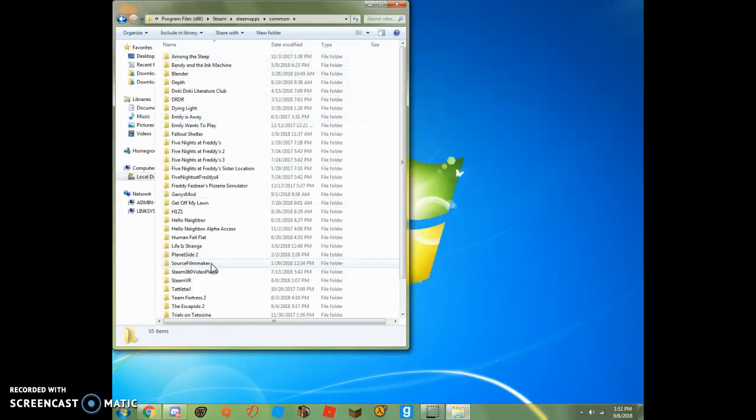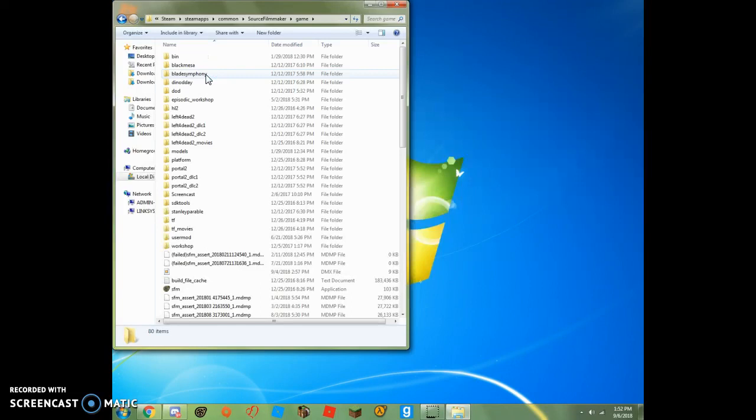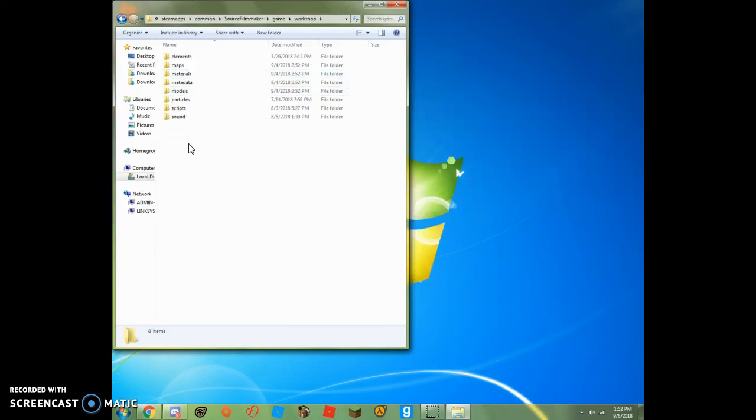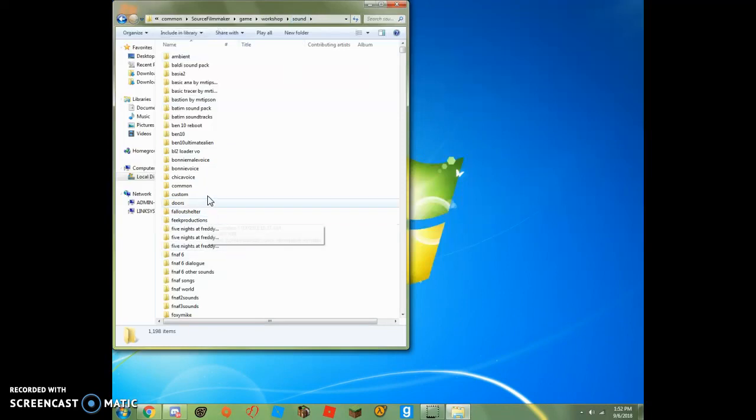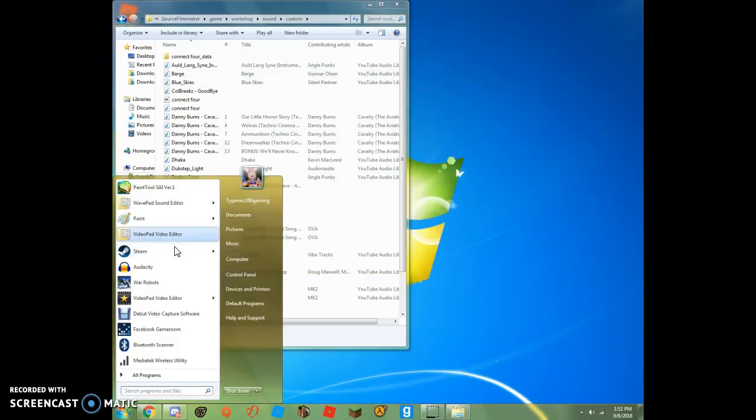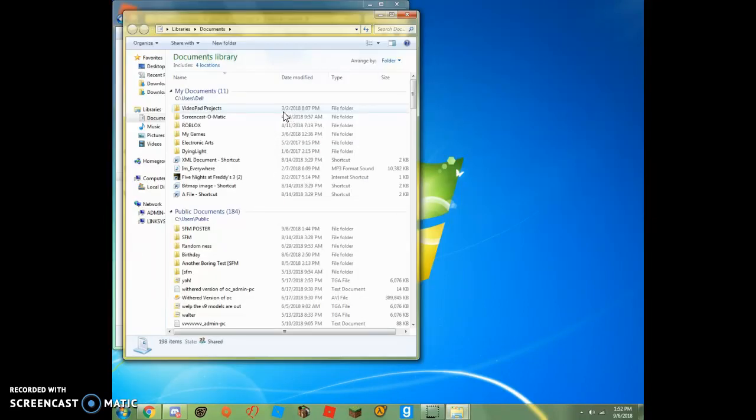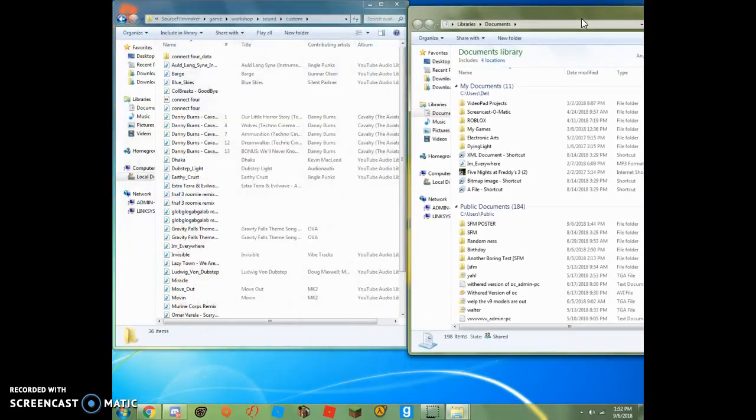the source filmmaker, game, workshop, and sound. Now once you get to all this, you're going to want to click custom. Now here's all the songs I have, but then you want to pull another, go to your documents, pull up right, put it right next to here,